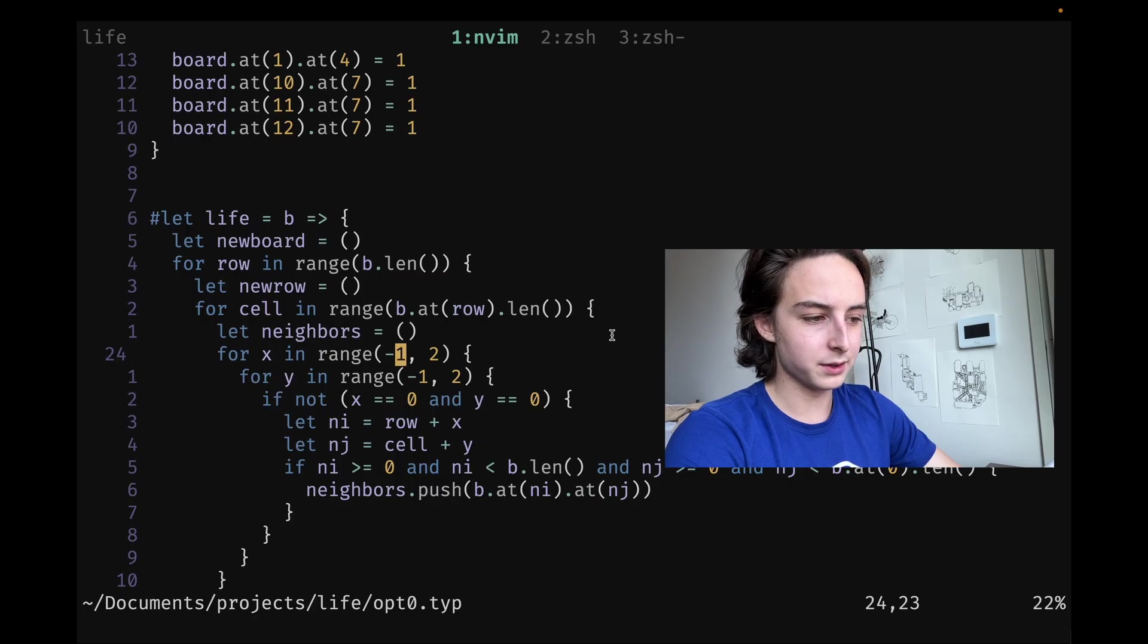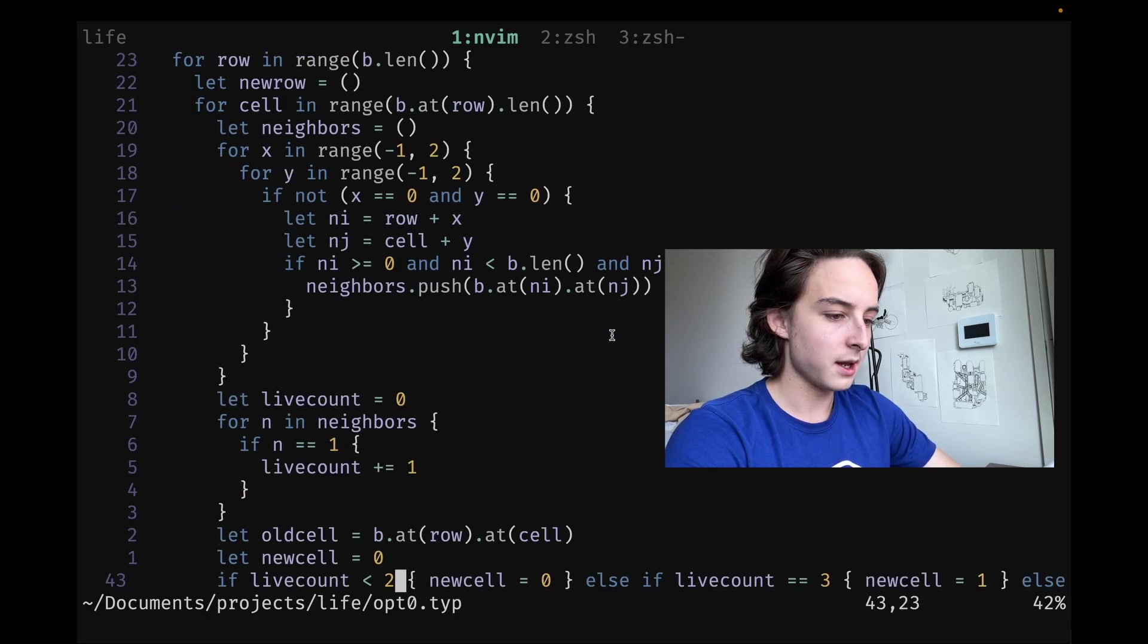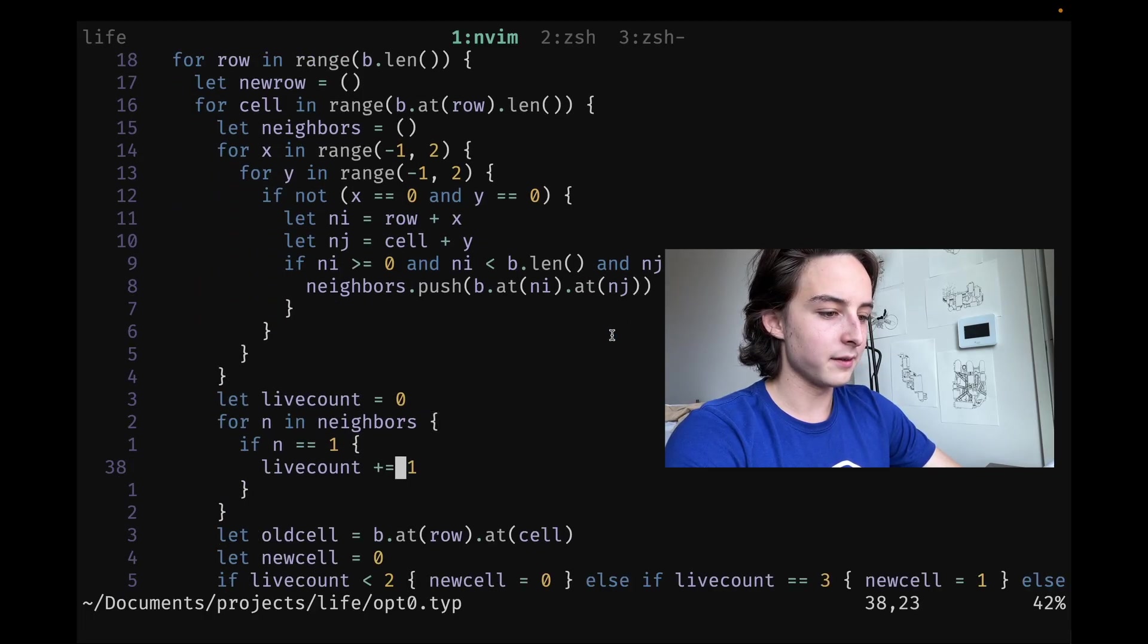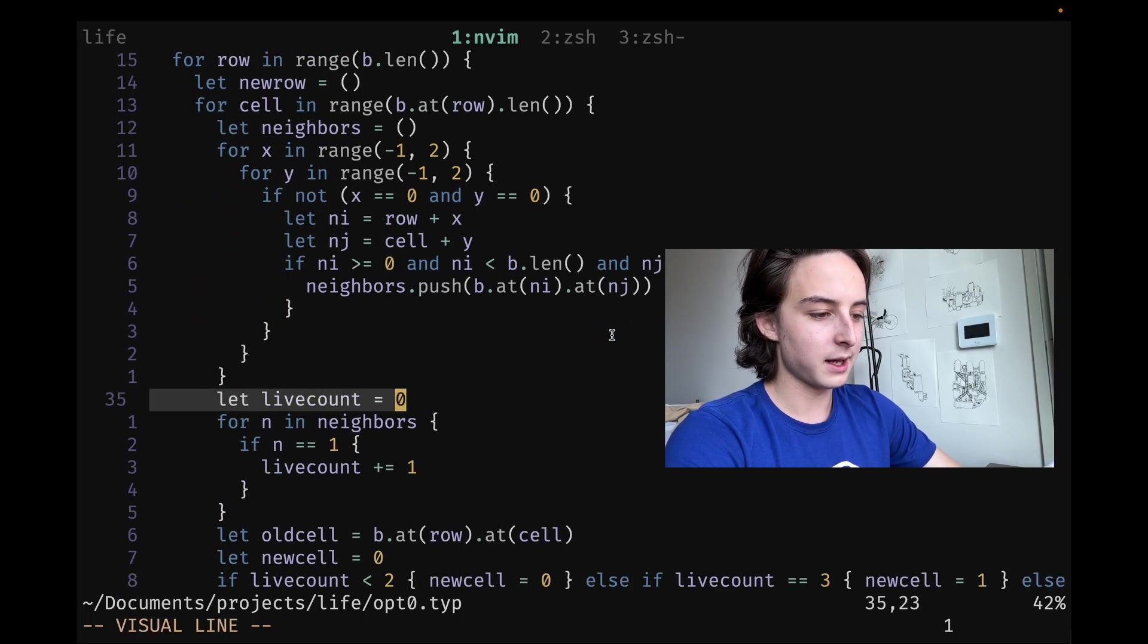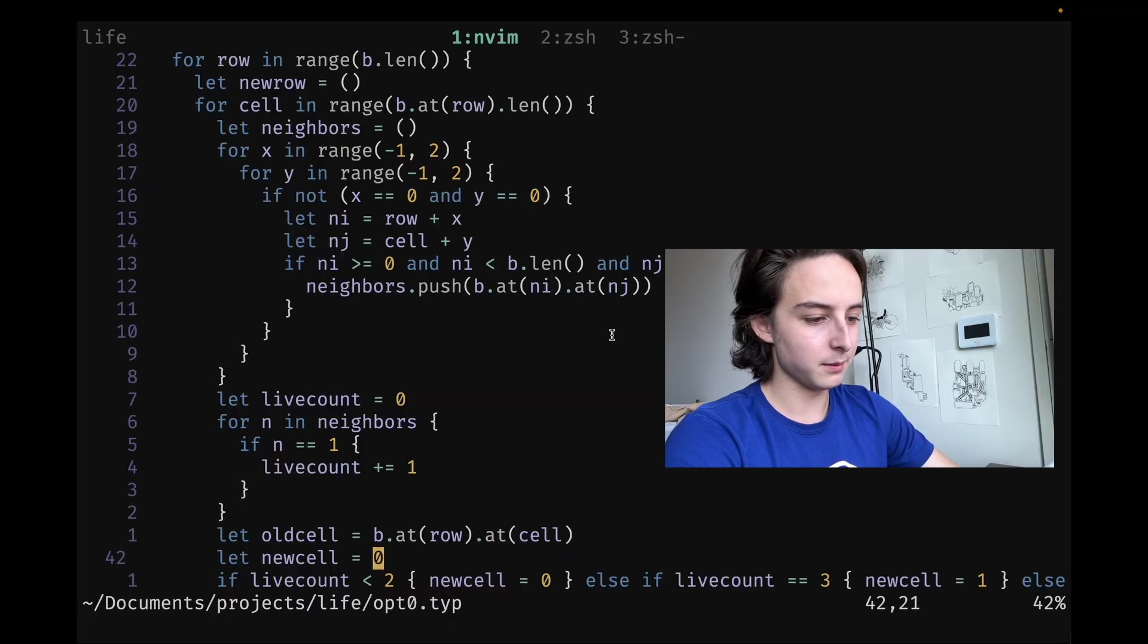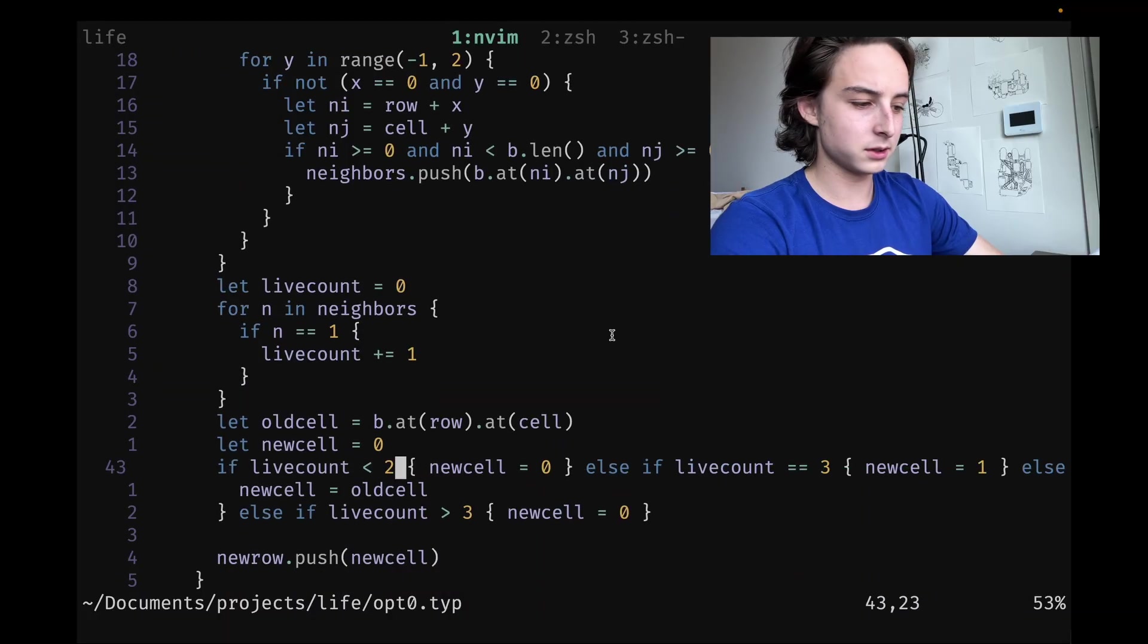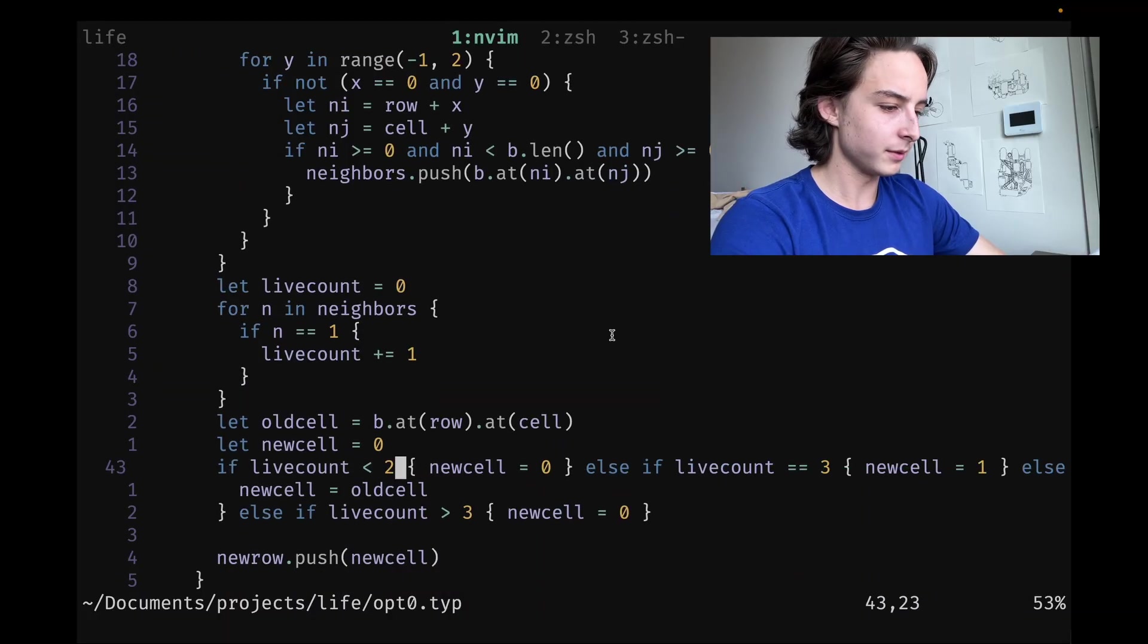Basically, we push them back, and that gives us all the neighbors per cell. Once we have that, we can just count up the number of live neighbors and then do the rules of the Game of Life.